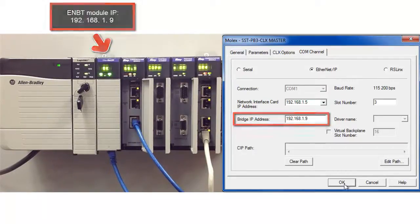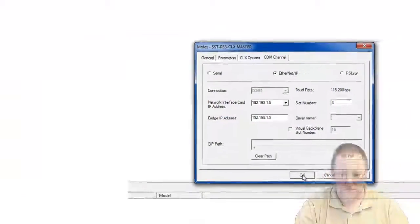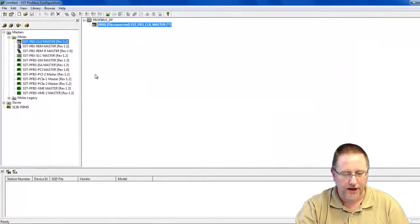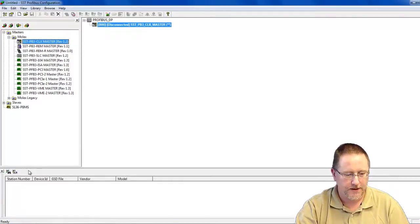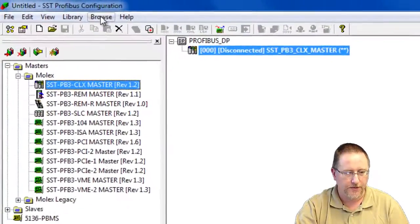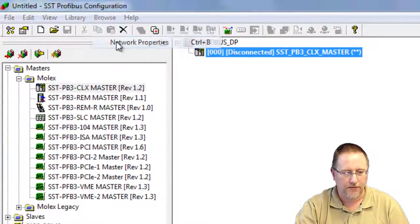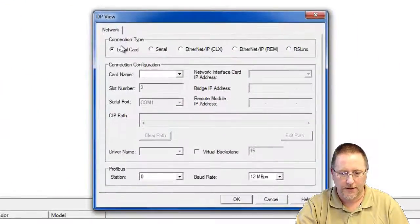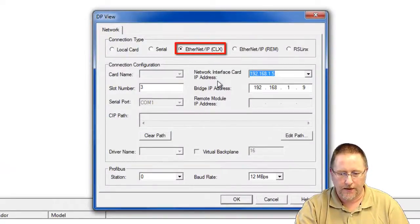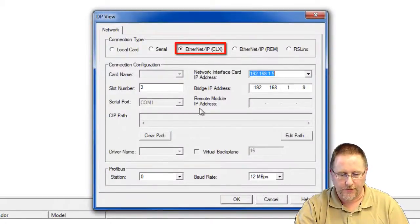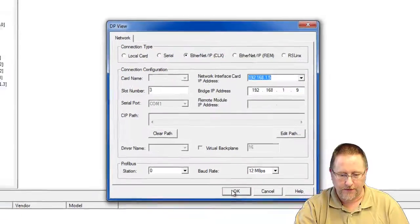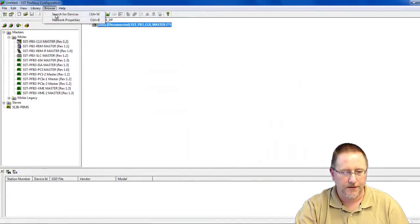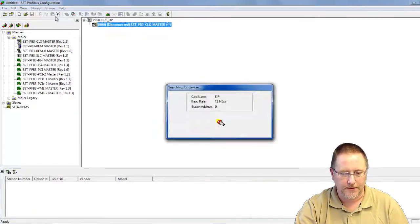And we say okay. Now what we want to do is go out and browse the network to find our devices. So we're going to go up to the browse menu and network properties. Again, we have to select Ethernet IP. Everything should be filled in from what we had before and we can say okay. And then we go browse and search for devices.